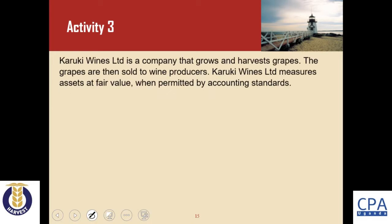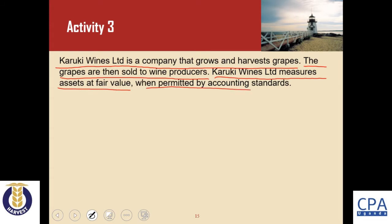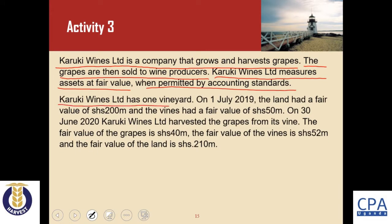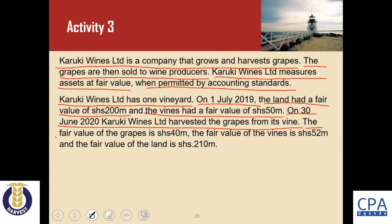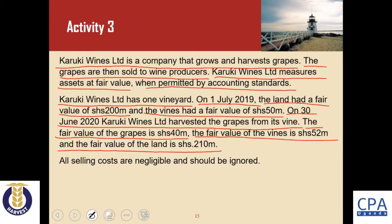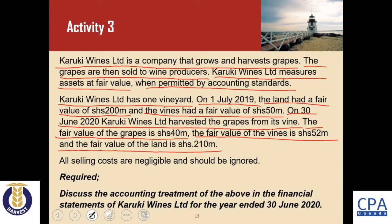We support our discussion with Activity 3. Karuki Wines Limited is a company that grows and harvests grapes, which are then sold to wine producers. The company measures assets at fair value when permitted by accounting standards. It has one vineyard. On 1 July 2019, land had a fair value of 200 million and vines had a fair value of 50 million. On 30 June 2020, the company harvested grapes — fair value of grapes is 40 million, vines 52 million, and land 210 million. All selling costs are negligible and should be ignored.